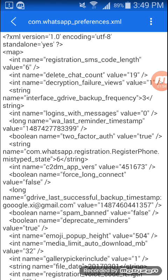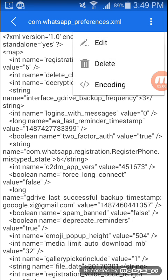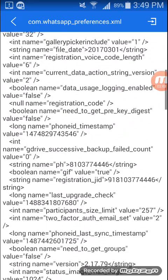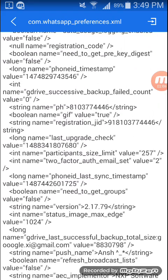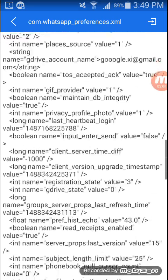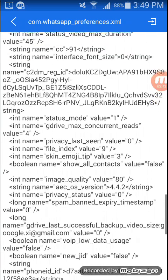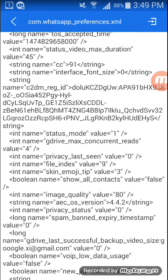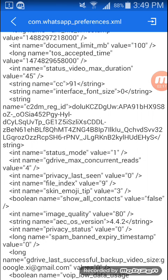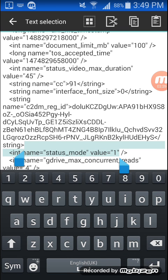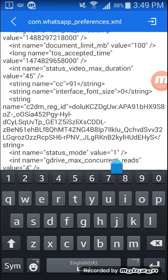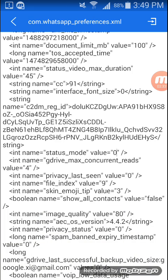Open the file in ES Note Editor or any note editor you want. Go to the side option, click Edit, and search for status mode. You can see there is a status mode value set to one. Replace one with zero, then press the back button.